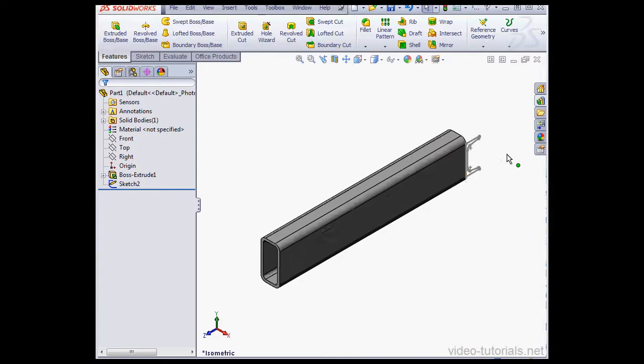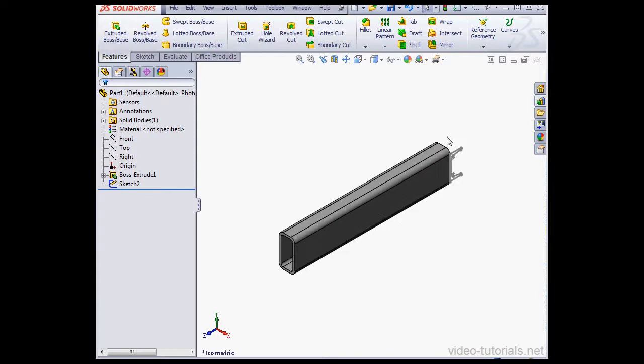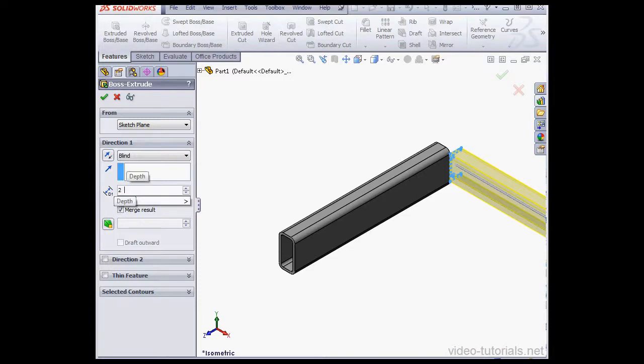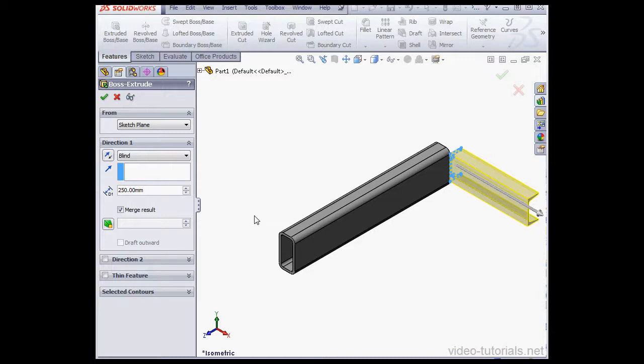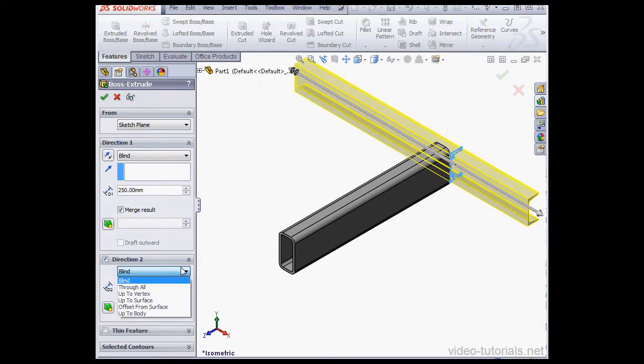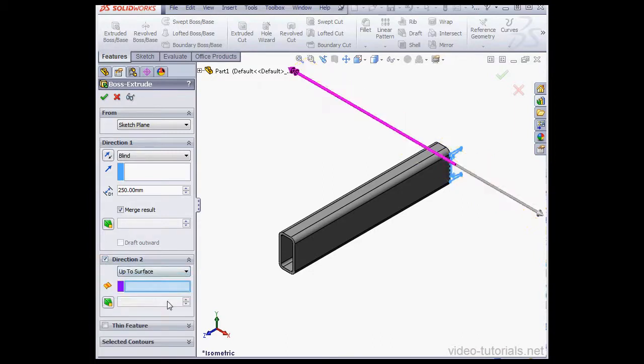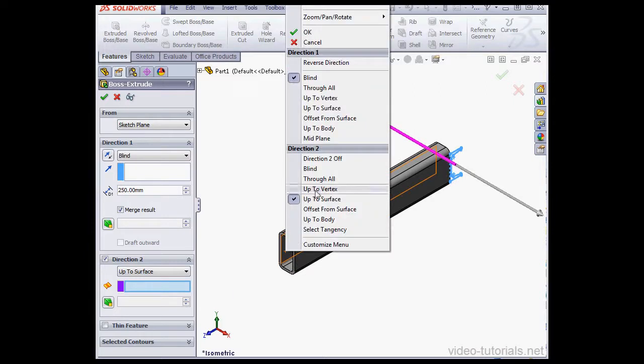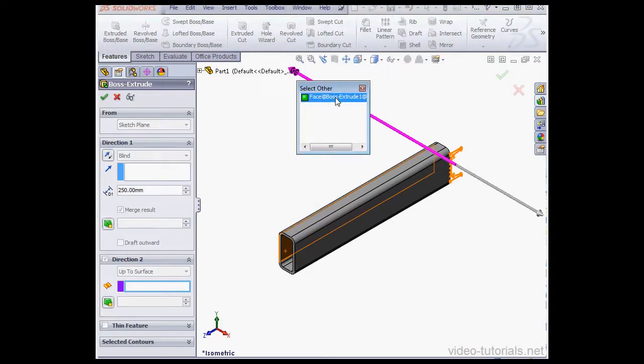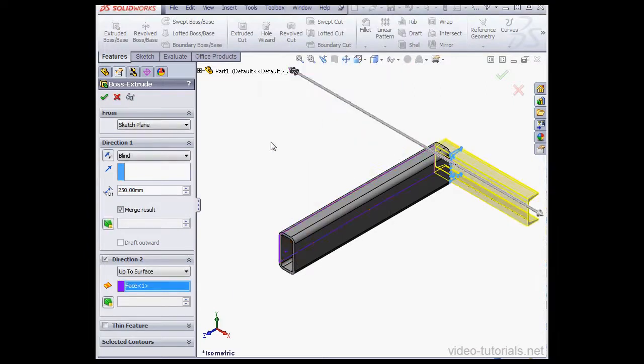Now let's pre-select Sketch 2, and then we'll activate the Extruded Boss command. For Depth 250 millimeters, Tab to register. For Direction 2, I'll use Up to surface. Let's right-click here and select Other. There we go. And here we have a preview. Uncheck Merge Result and click OK.